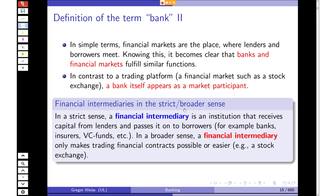A bank is actually a financial intermediary that intermediates between borrowers and lenders. In a strict sense, a financial intermediary is an institution that receives capital from lenders and passes it on to borrowers — for example, other banks, insurance companies, venture capital funds, etc. In a broader sense, a financial intermediary only makes trading financial contracts possible or easier. A stock exchange is a financial intermediary in the broader sense (Finanzintermediär im weiteren Sinne) — it facilitates trading. In the strict sense (im engeren Sinne), a financial intermediary is a company that receives capital from lenders and passes it on, intermediating cash payments.